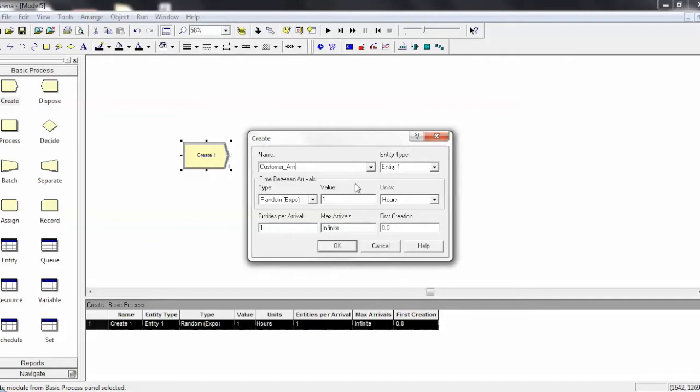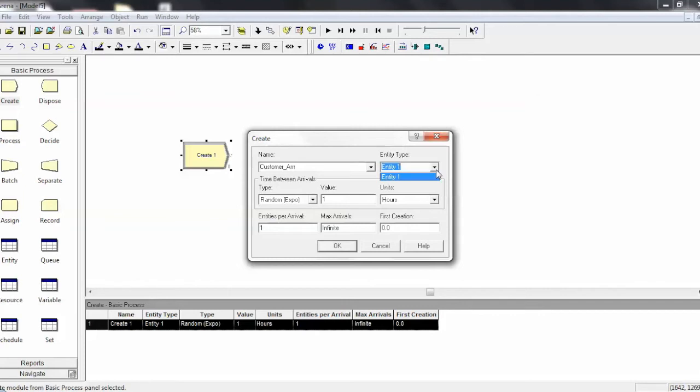And then for EntityType, oftentimes you can leave this alone. But let's say you have a model where you have both customers, which may be people, and then orders coming in, and maybe inventory as well, and maybe you're simulating a storefront. In that case, you might have three different arrival modules for all the different things that are flowing through the system: one for people, one for the orders, and one for the inventory coming in through the shipping dock in the back. In this case, you'd use the different types of entities.